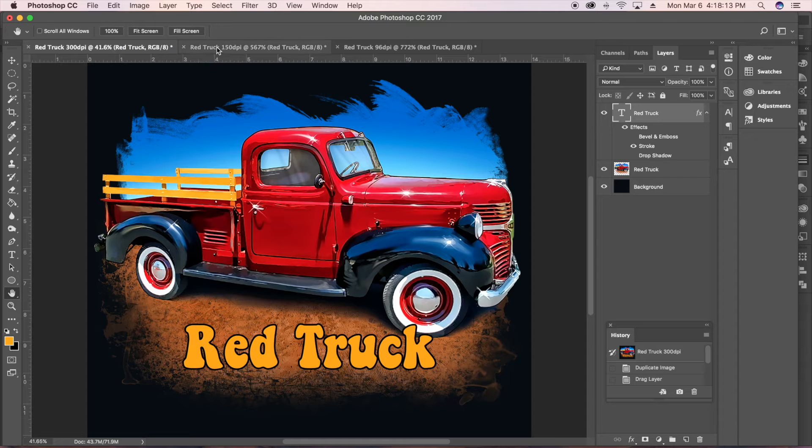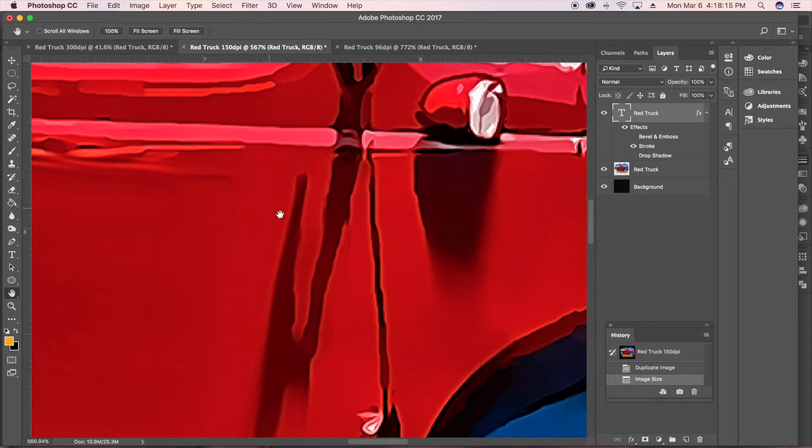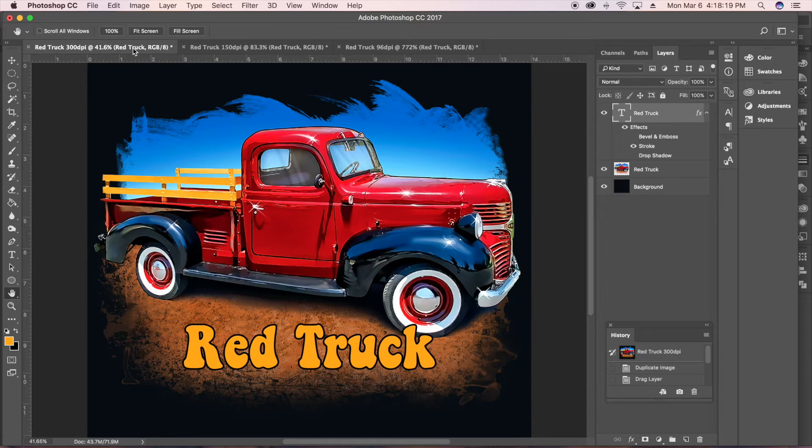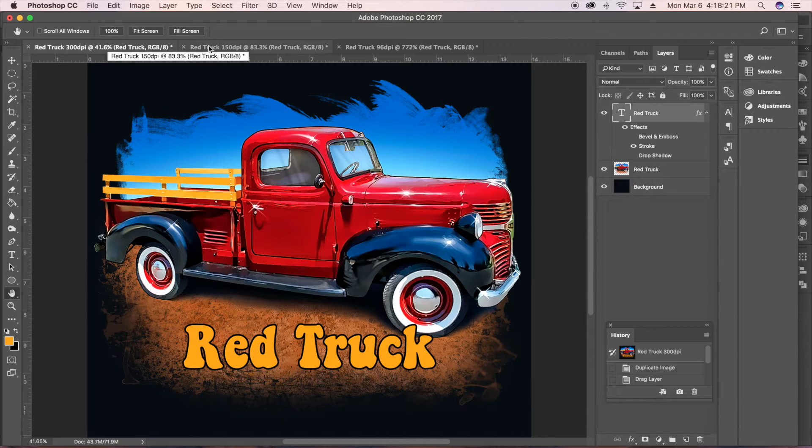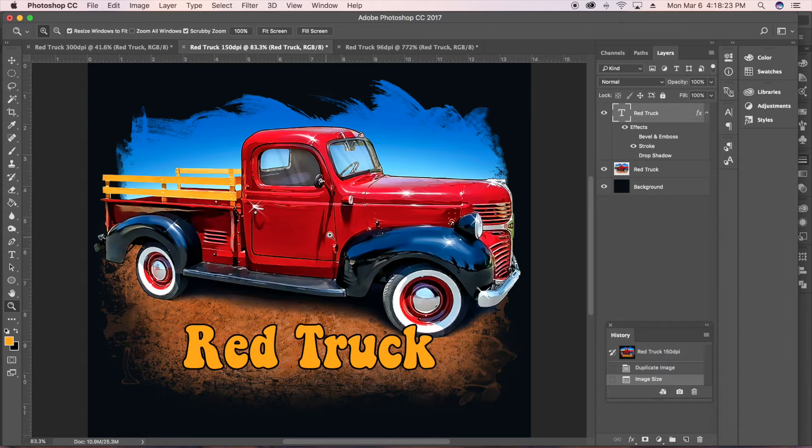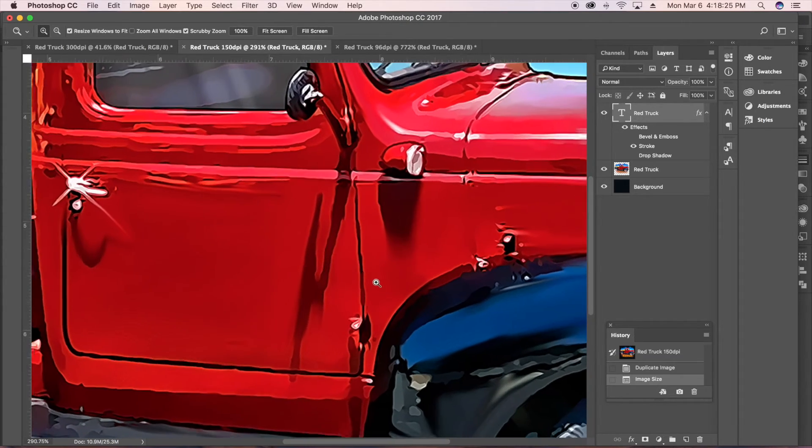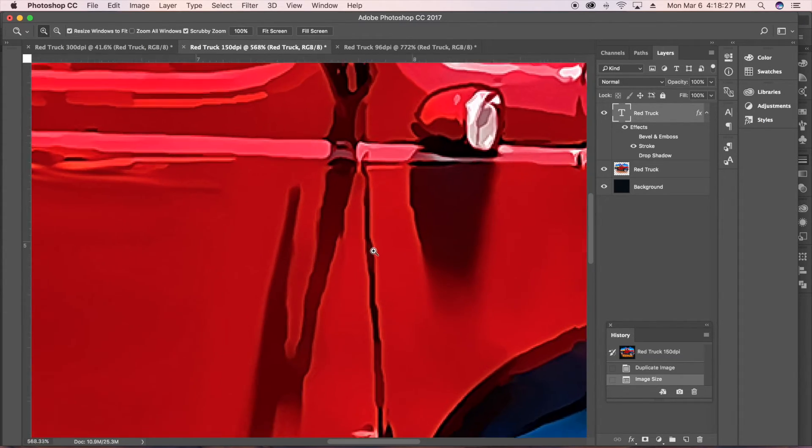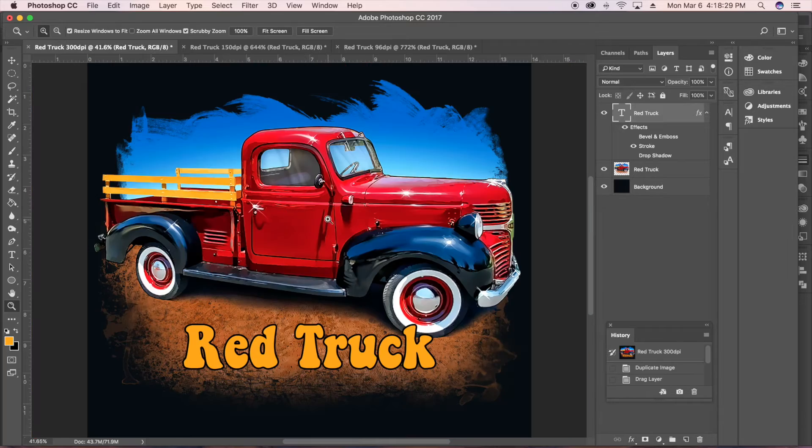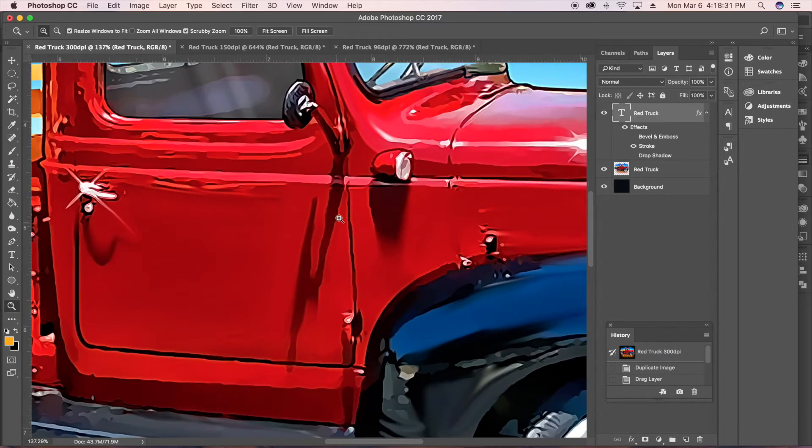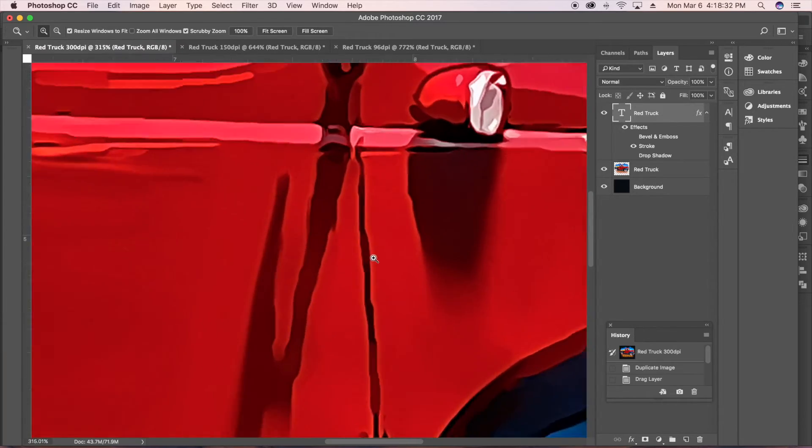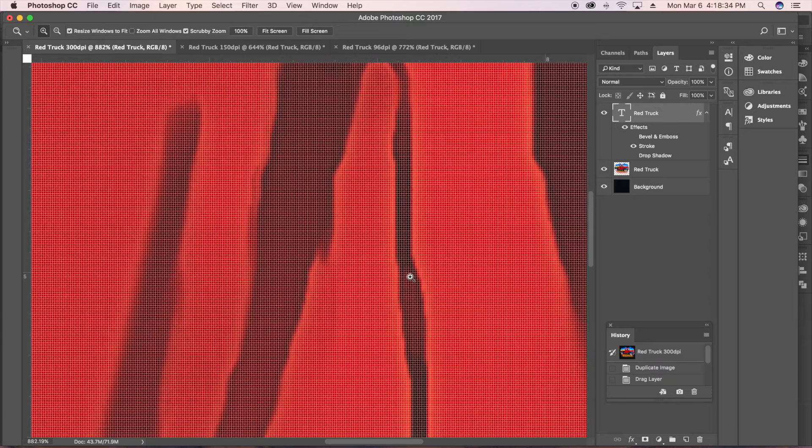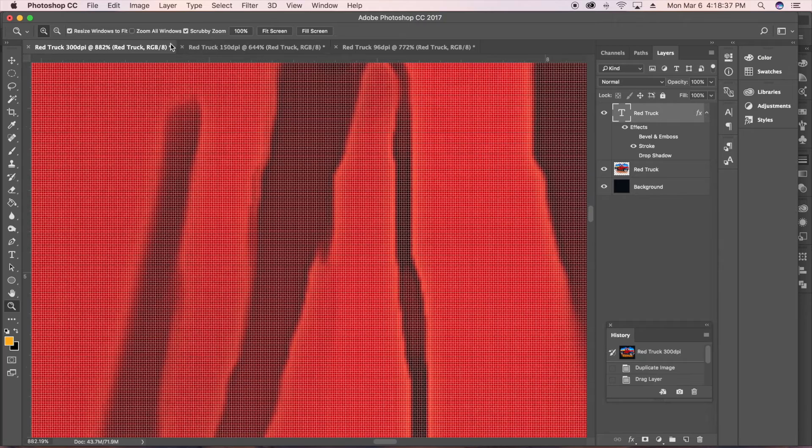I've got another example of the red truck here. It's at 150 dpi and you can see at 100% it looks very similar to the 300 dpi. It's hard to tell. But when I zoom in, you can actually start to see the pixels and the jaggies a little sooner versus when I zoom in at the 300 dpi, how long it takes before the jaggies kind of show up. So you can see the difference there.